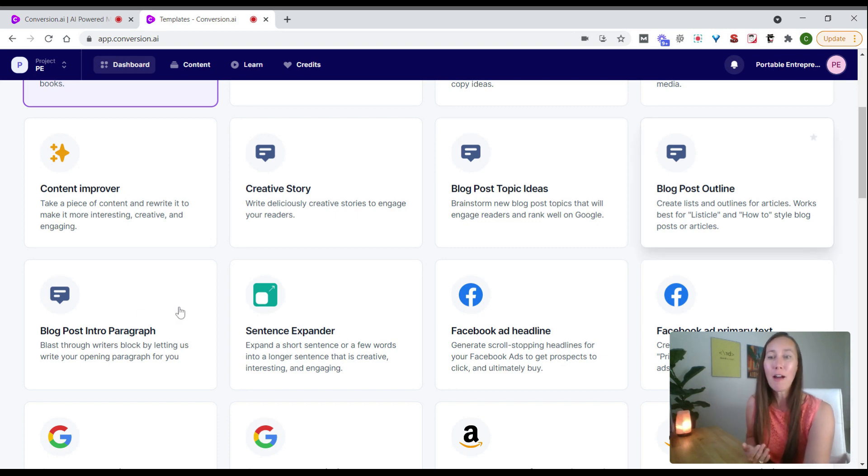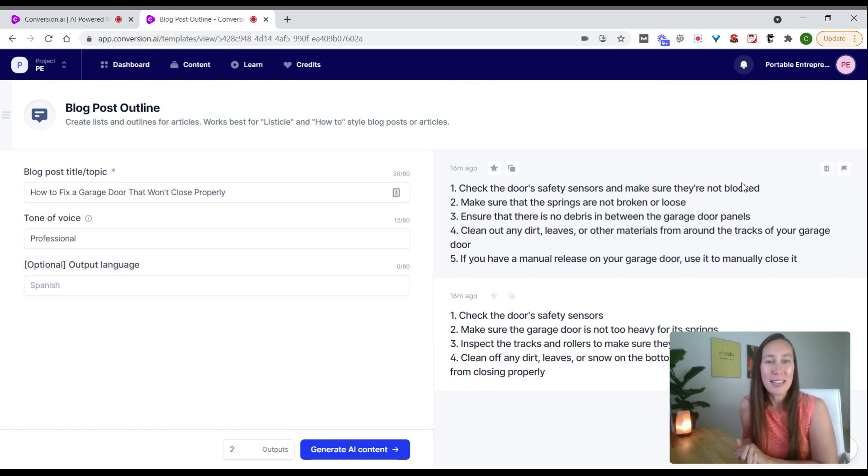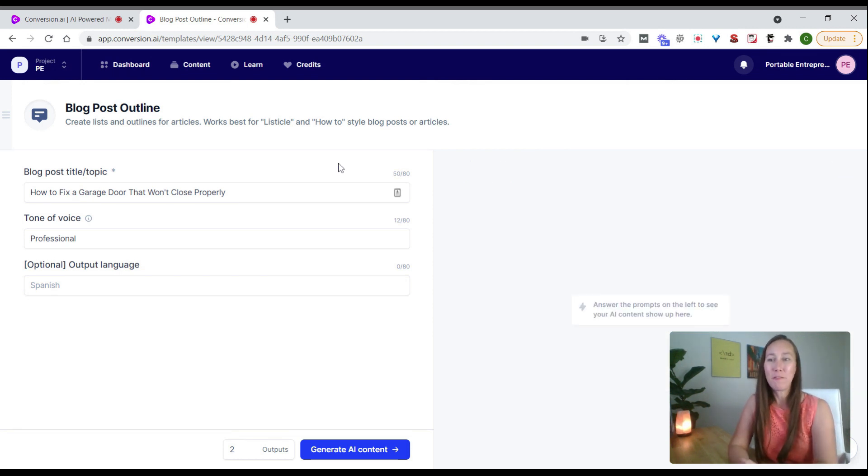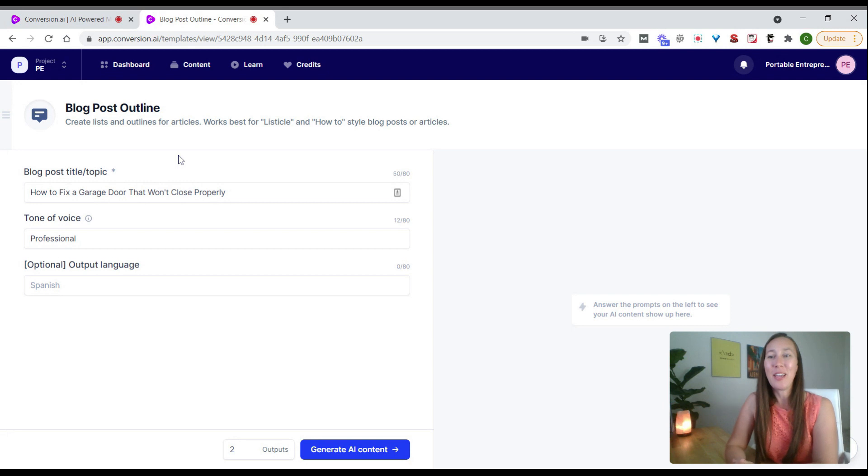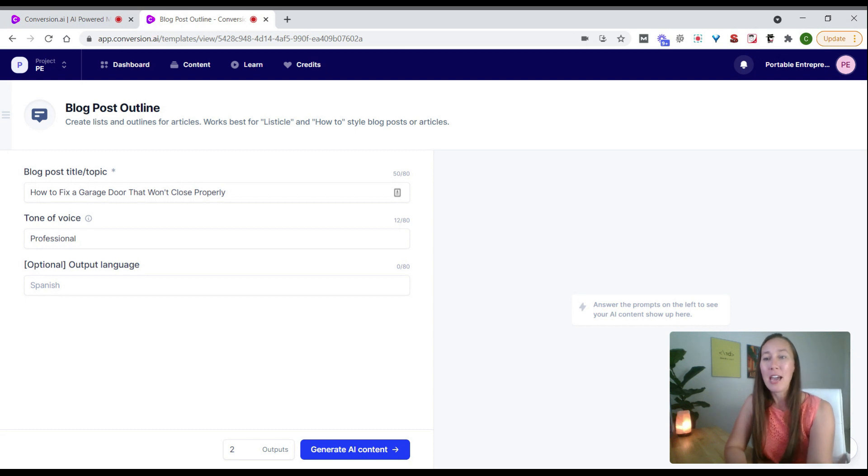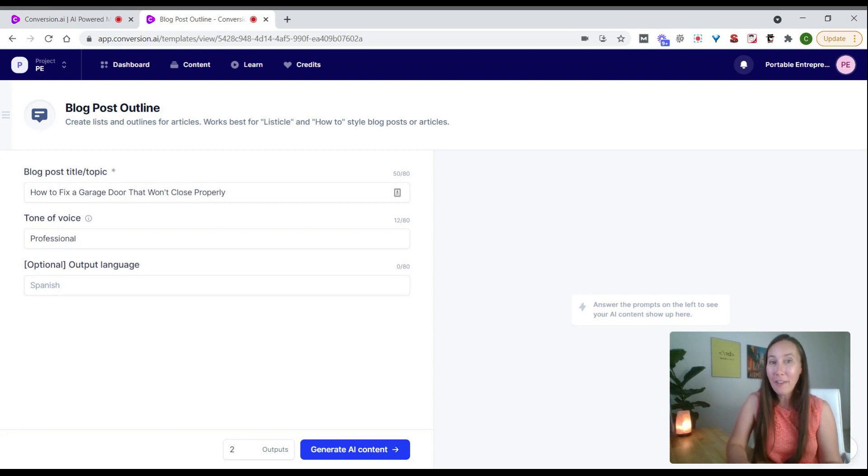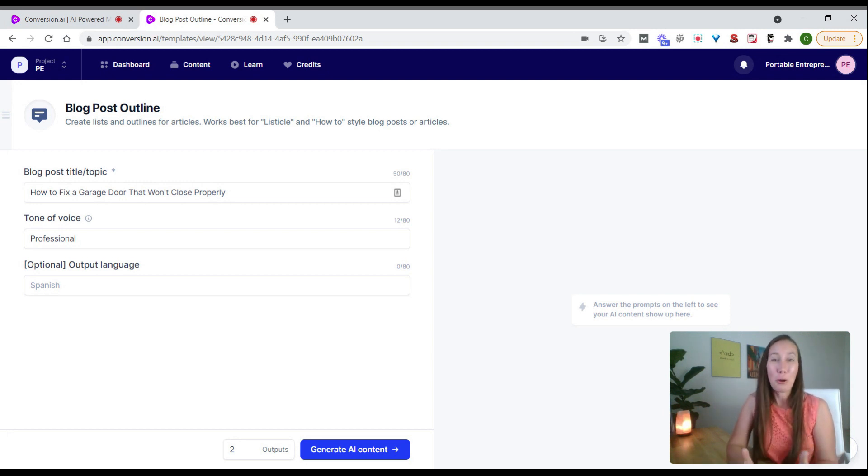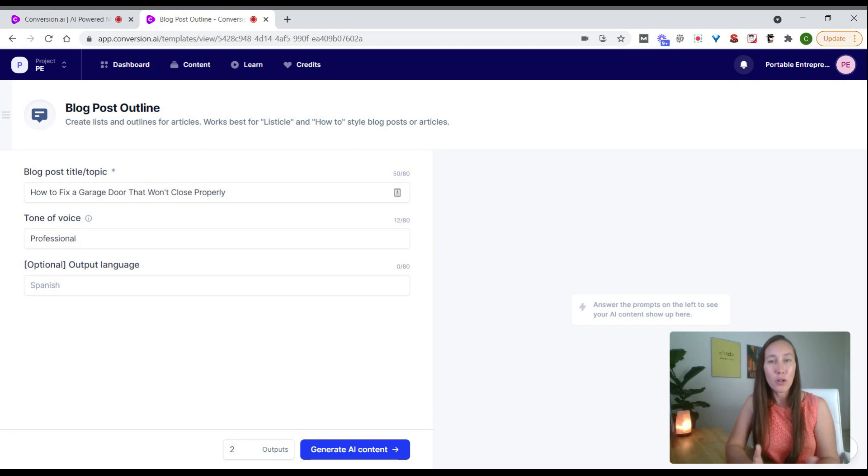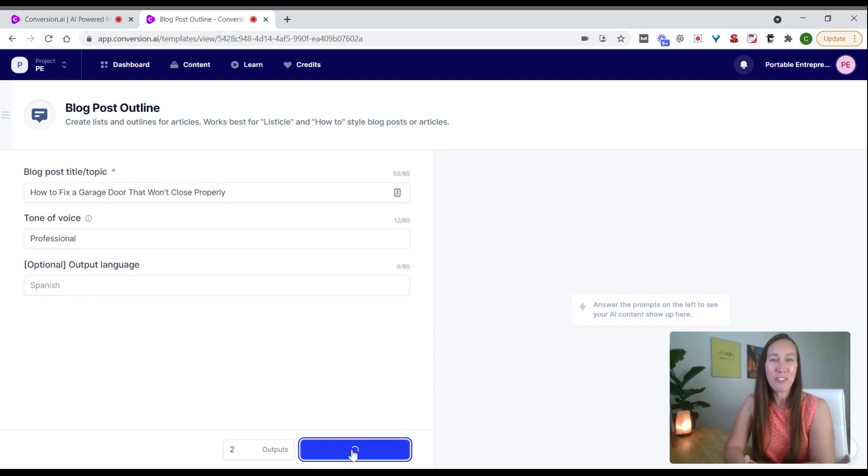I'll show you that in a moment. We have our outline and even an intro paragraph. Let's create an outline. I've popped in a blog post title: how to fix a garage door that won't close properly. This is for a garage door repair company. We have different tones of voice—professional, funny, clever, witty, angry. It's up to you and the site you're writing for. We'll go with professional. We can select the number of outputs and click generate AI content.